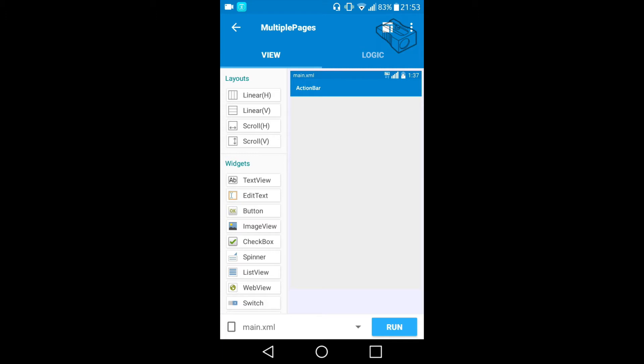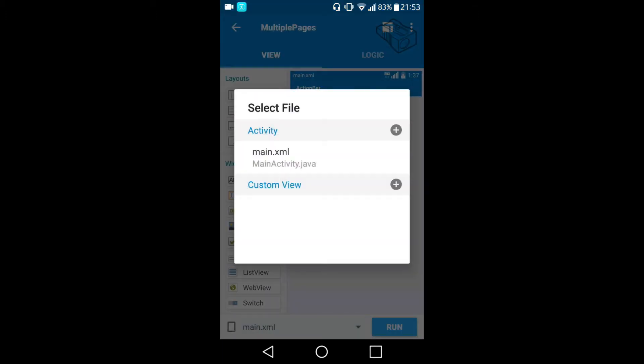Now if we look here on the bottom of Sketchware we can see main.xml, and if we click on it we can see that we only have one activity called main.xml or main activity java. This is actually the basic activity in your app, the first thing that opens when you open your app.